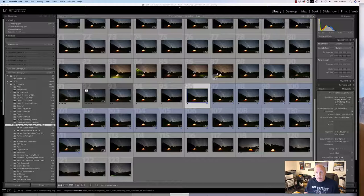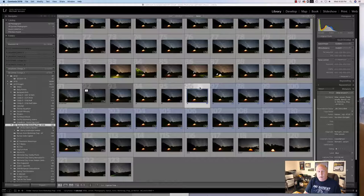The first thing you have to do is convert your images. Well, let me back up. The first thing you have to do is photograph a group of images, one right after the other in the same situation.